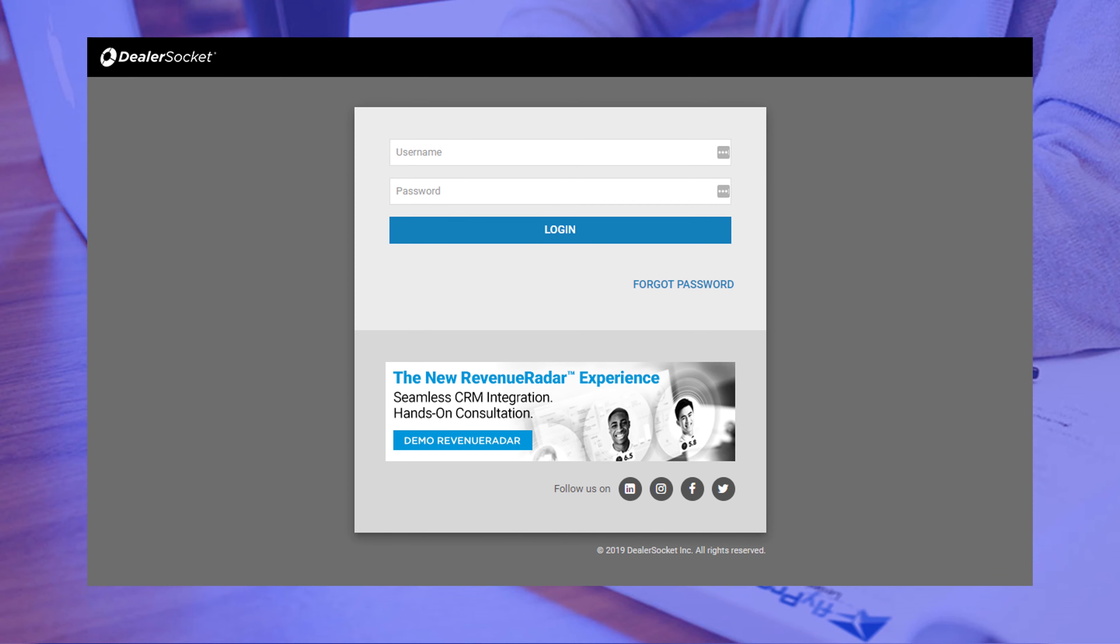This is what the login screen looks like every time, but this next part you only have to do it once if you do it right. Use the login information that was in the email and click login.